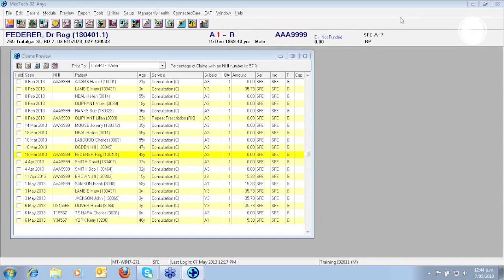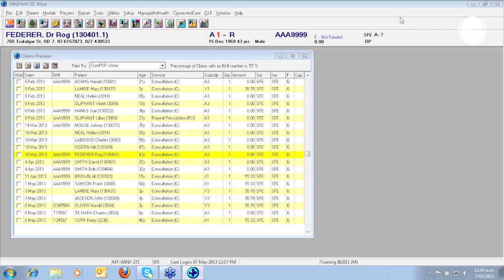Claims finalized, the second step of the process. This process finalizes all the claims since it was last run and up to the specified date. Once claims have been finalized you cannot alter them. Please remember you can only finalize claims once a day per provider for each funder.